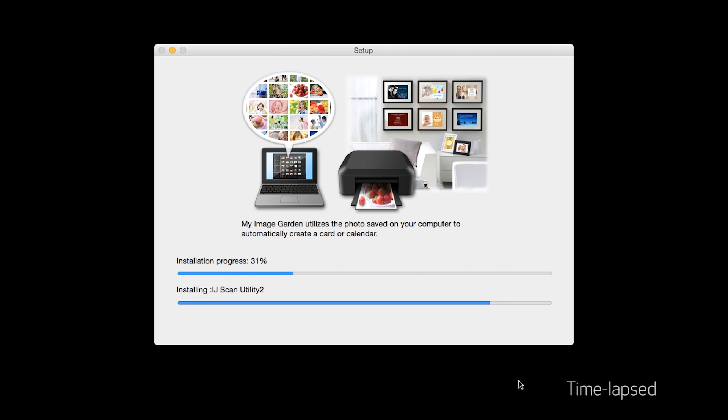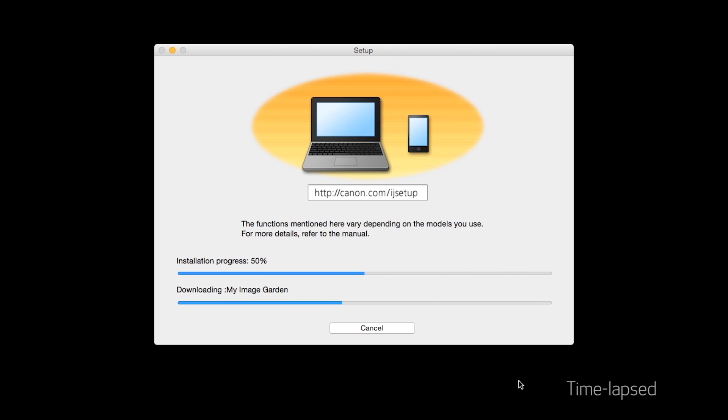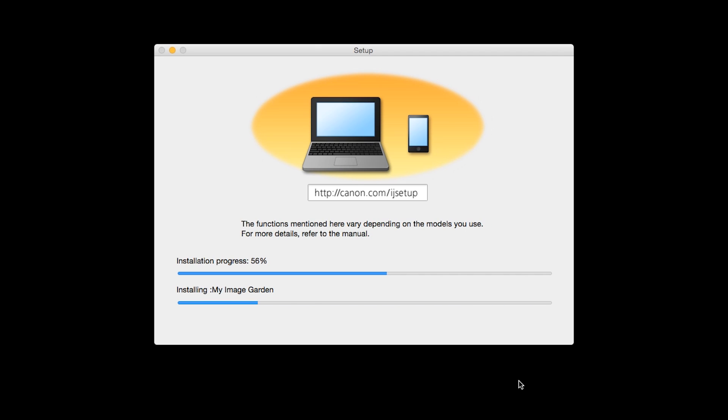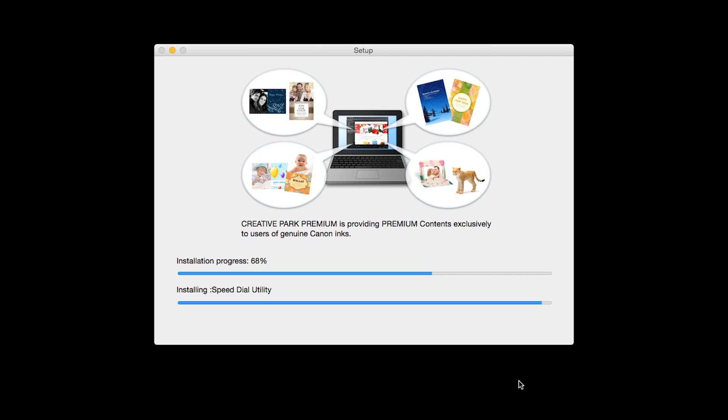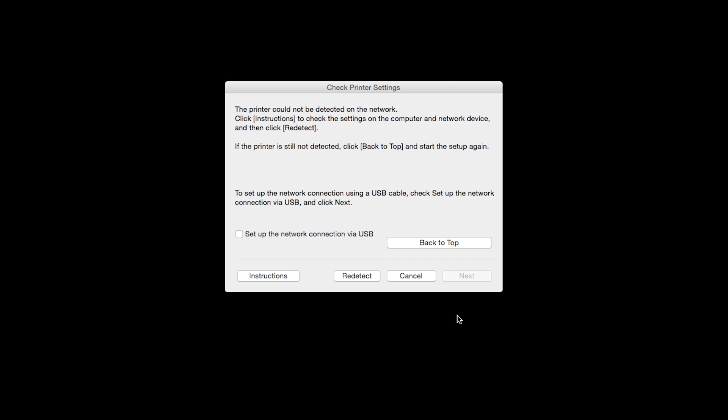The software will now be installed. This may take several minutes. When this screen appears, place a check in the Setup the Network Connection via USB Box and click Next.